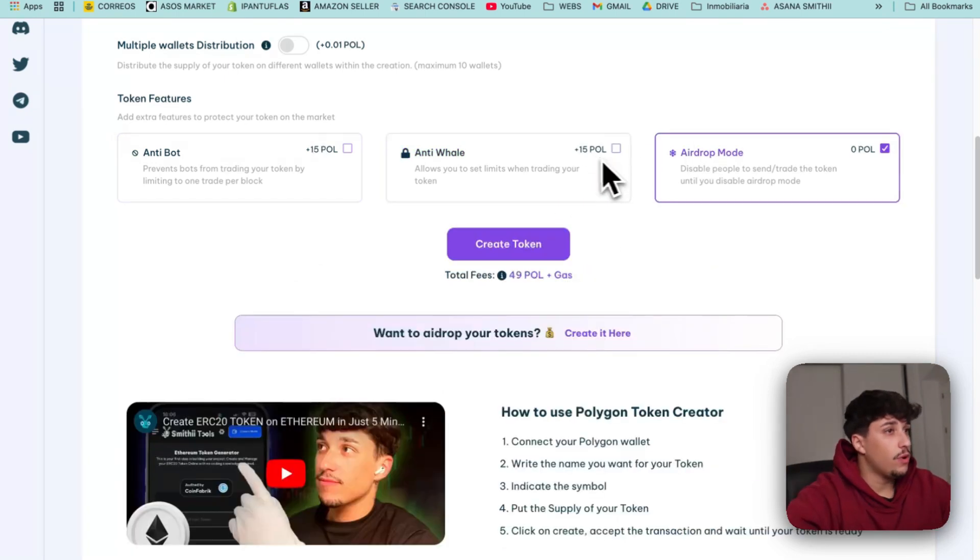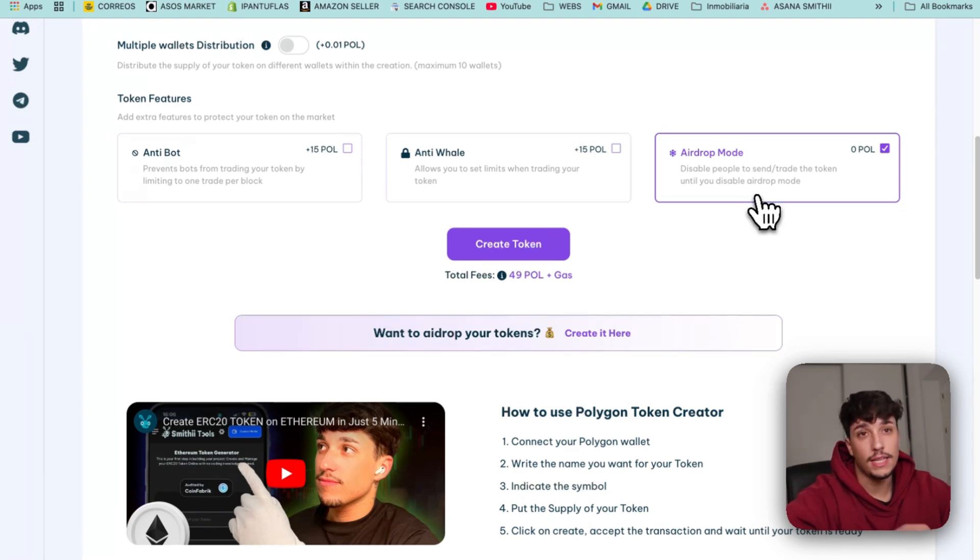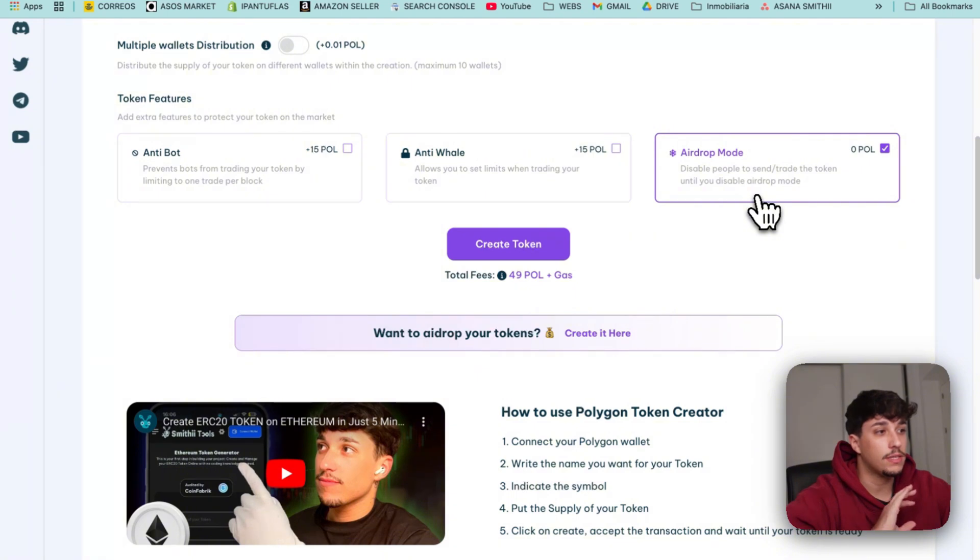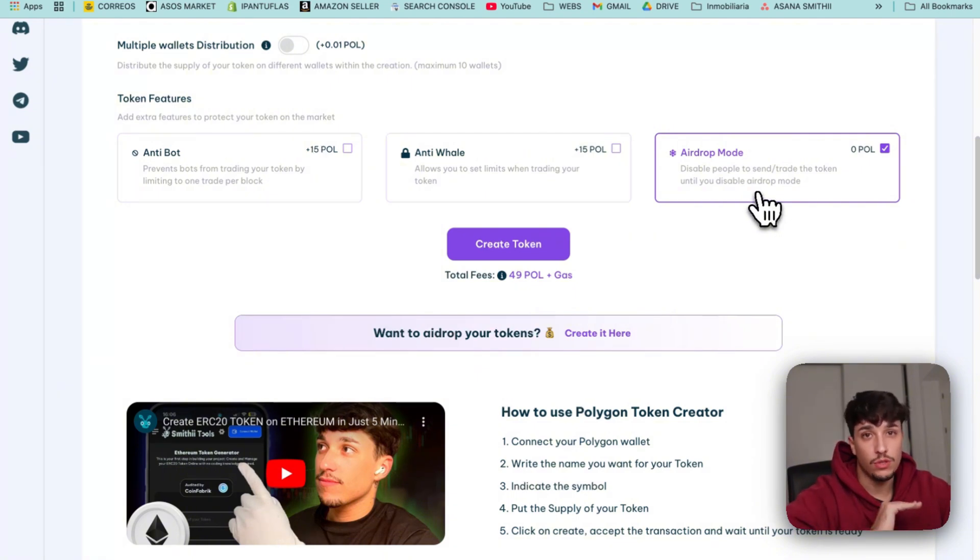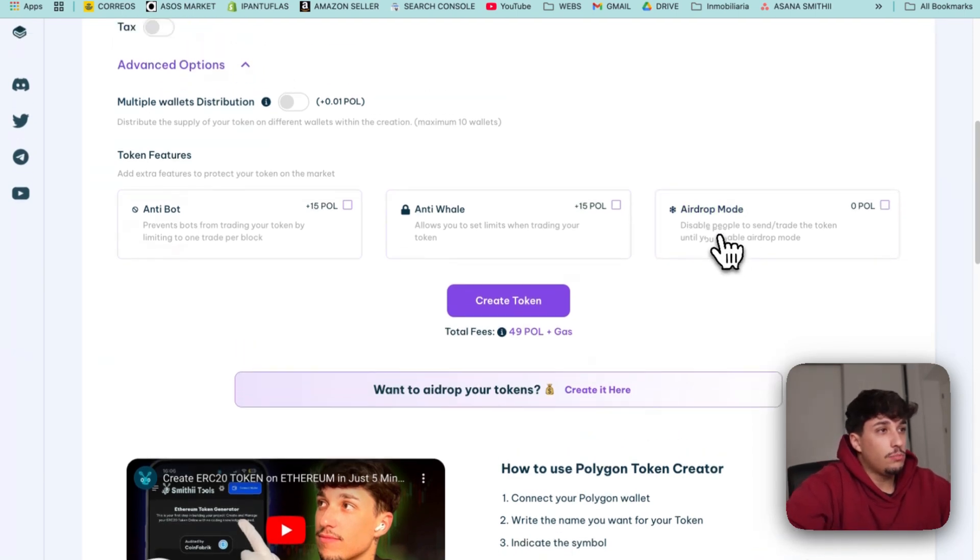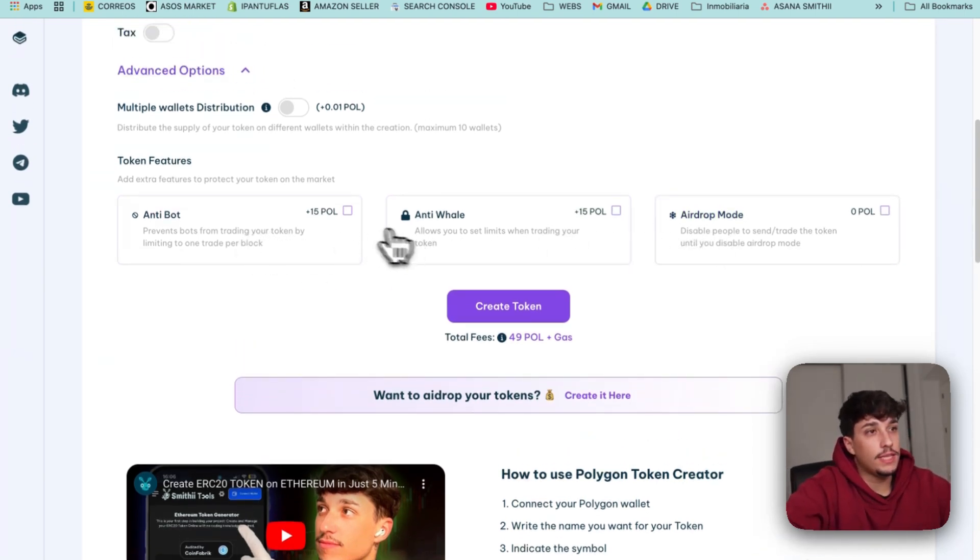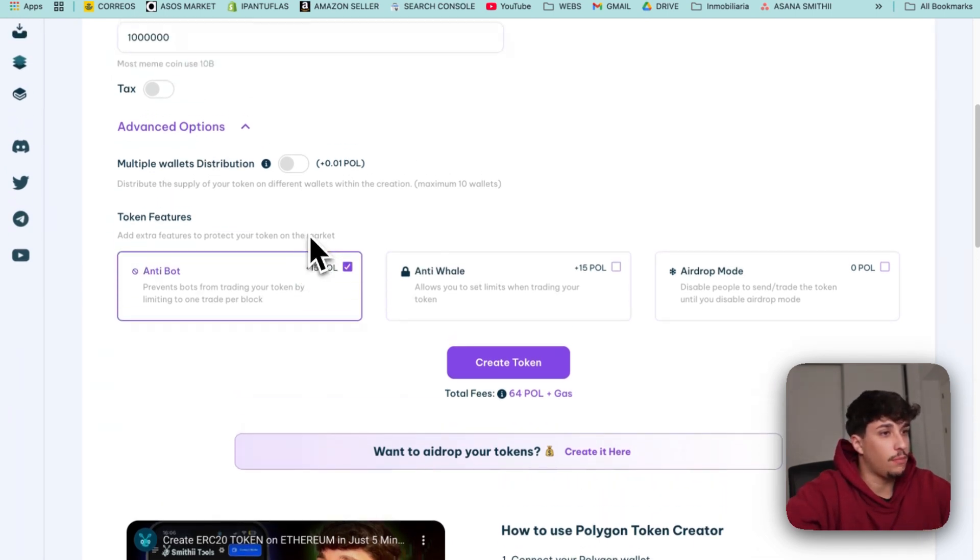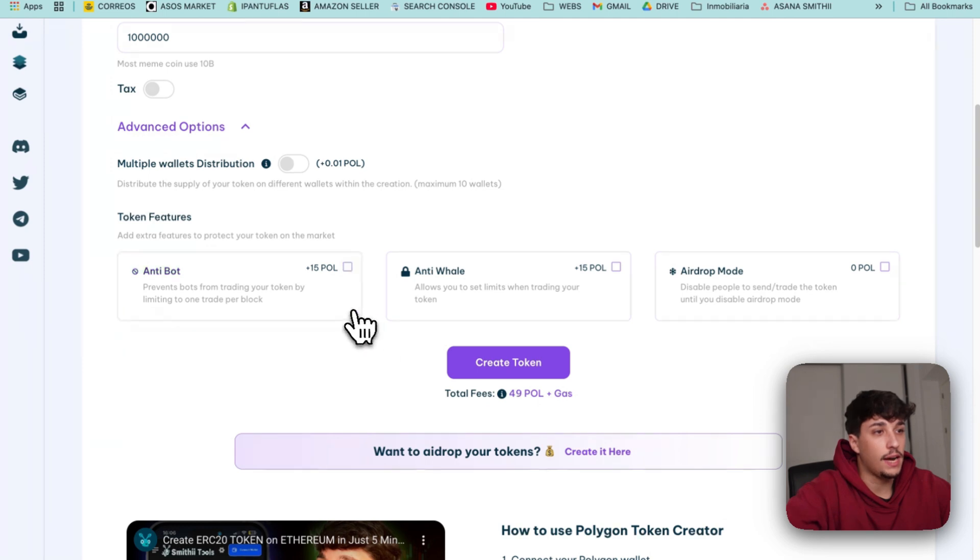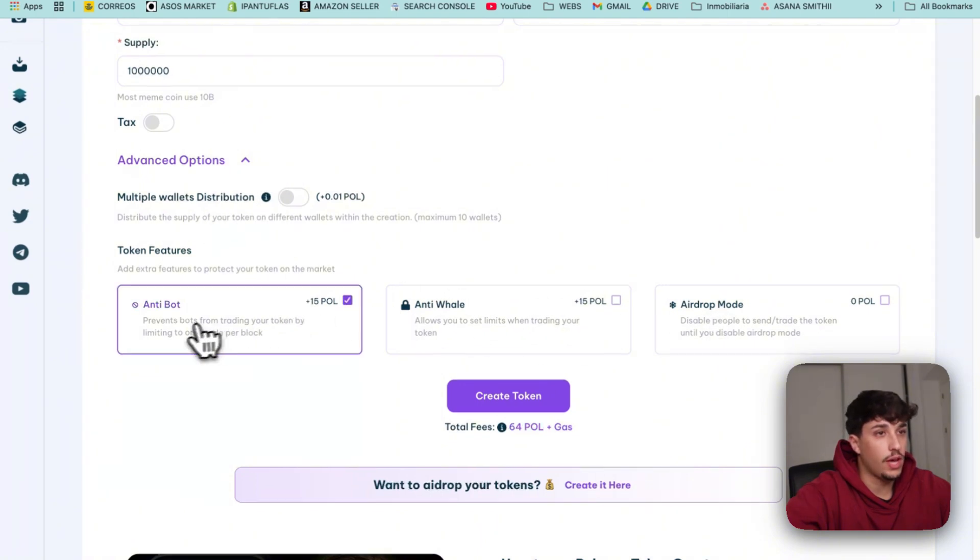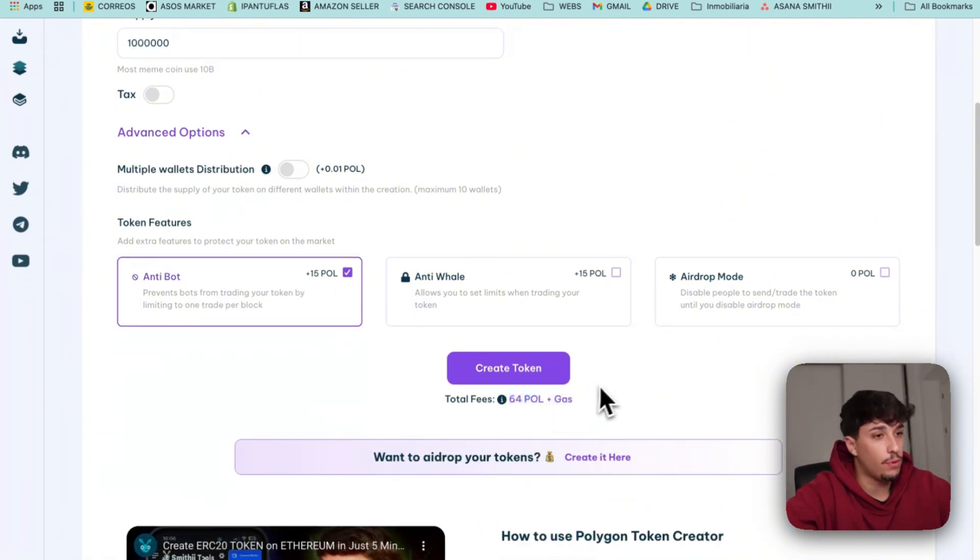Then we have the airdrop mode that essentially disables people from sending or trading the token until we deactivate it. This is usually used for airdrops but it's essentially blocking everyone from moving the token from their wallet. In this case I'm only going to use anti-bot for the example. So the total fees are 49 POL. If we're not adding any features, if we add anti-bot it will be 64 POL.